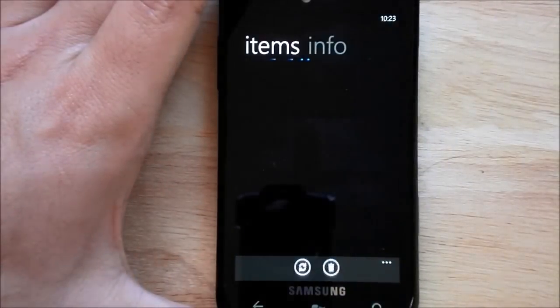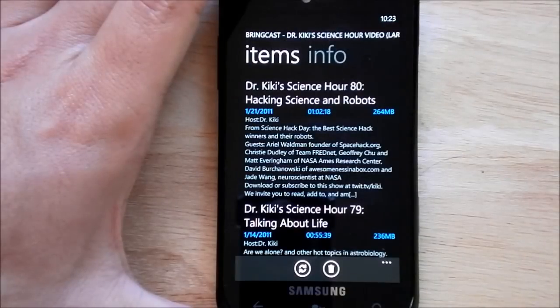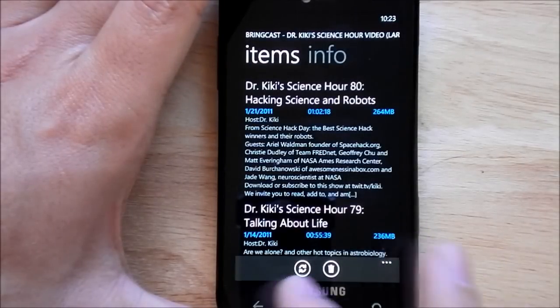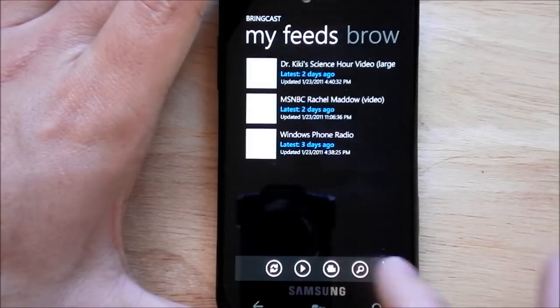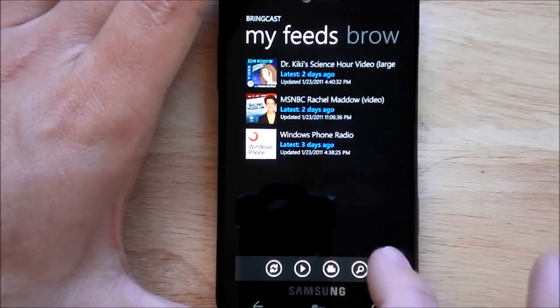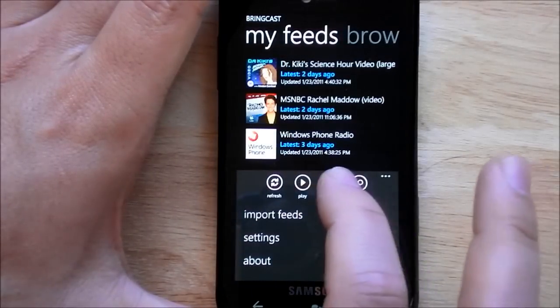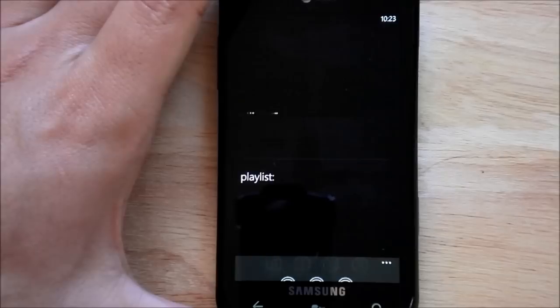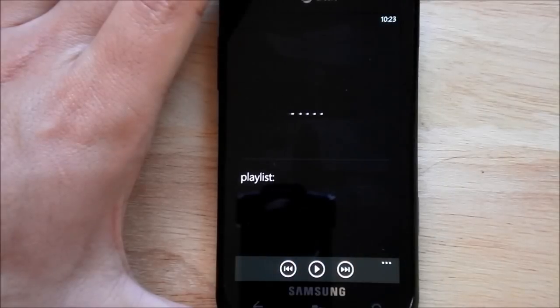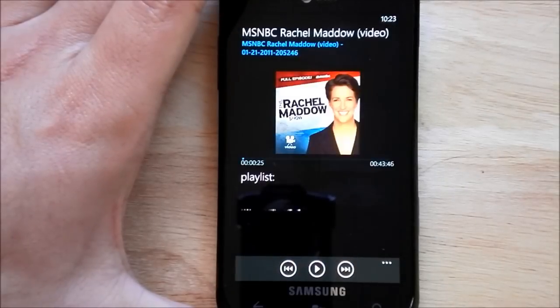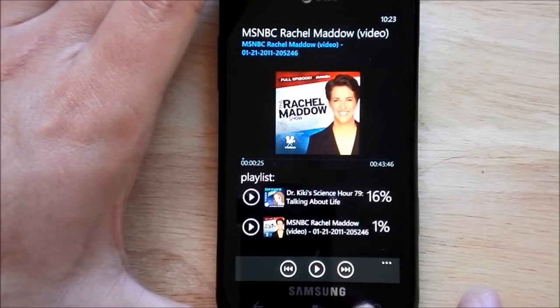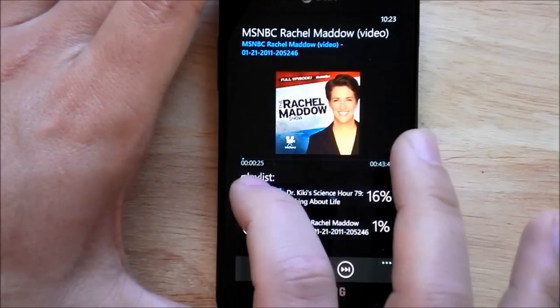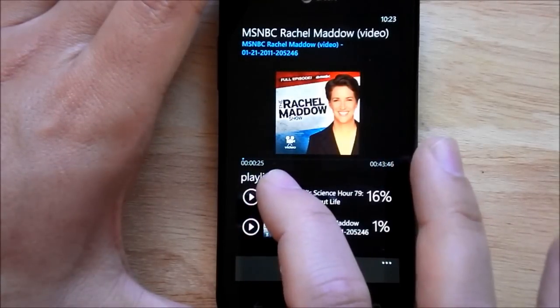So this is actually a video podcast. It's a little confusing with the menus but you can go to now playing and we'll hit play for this.